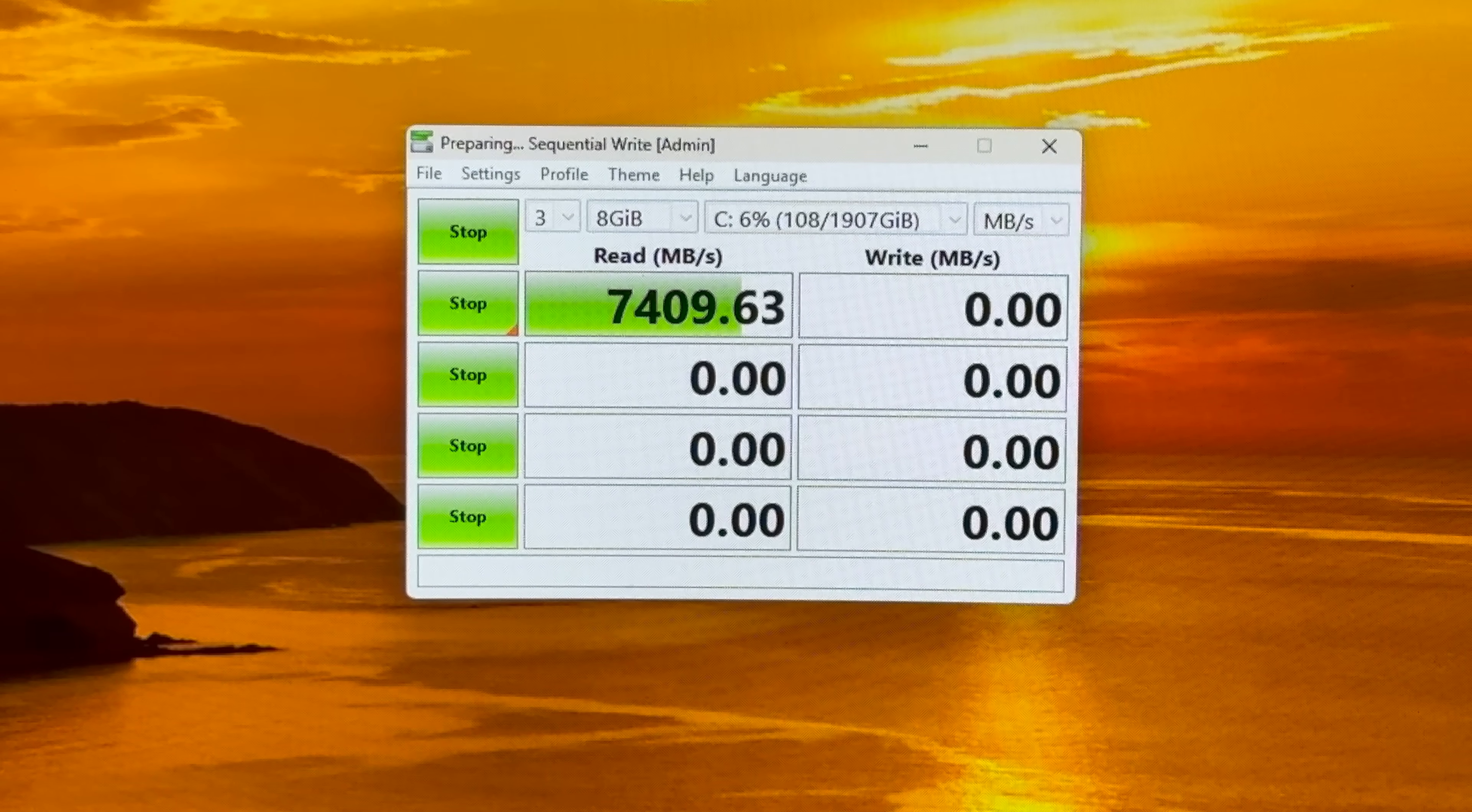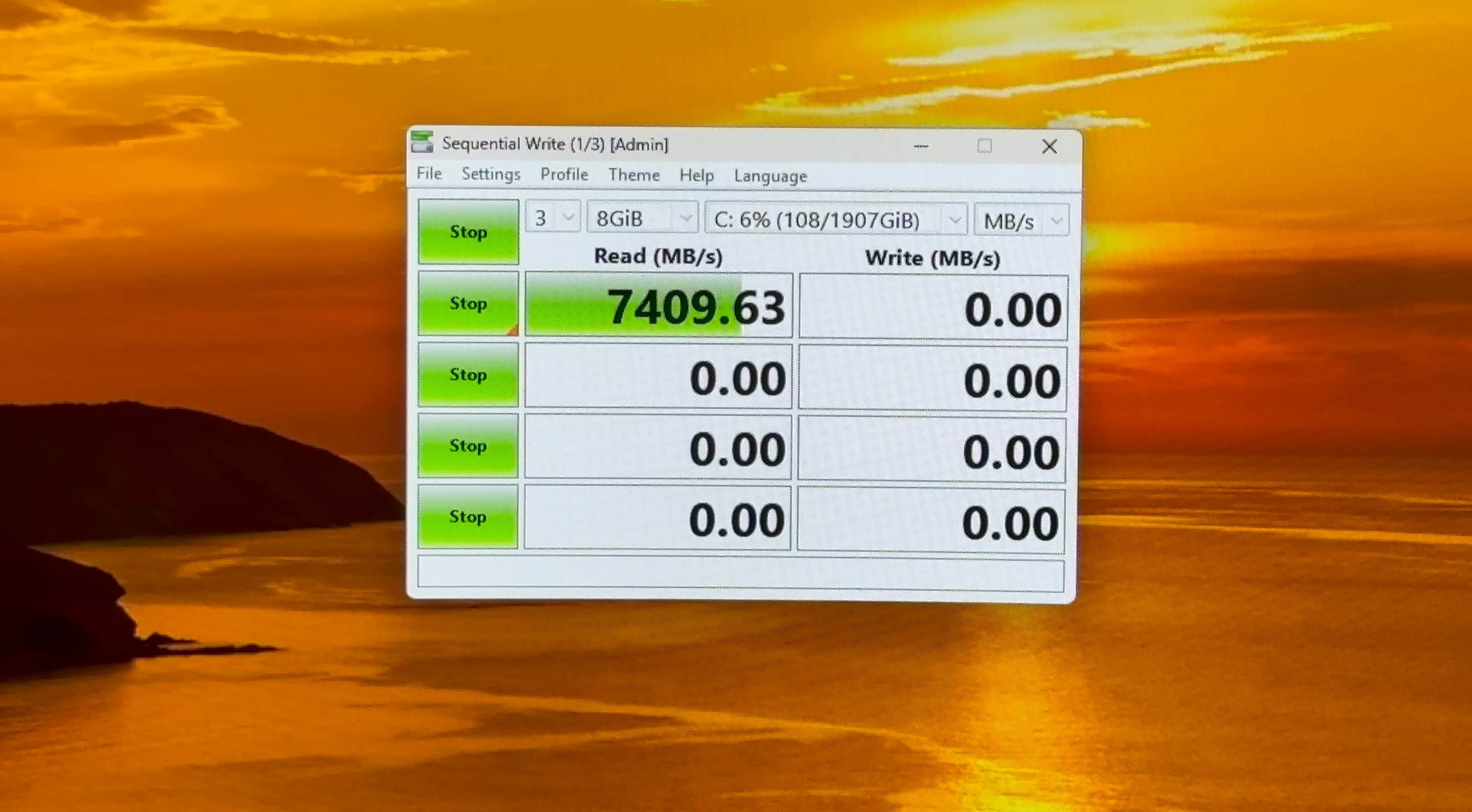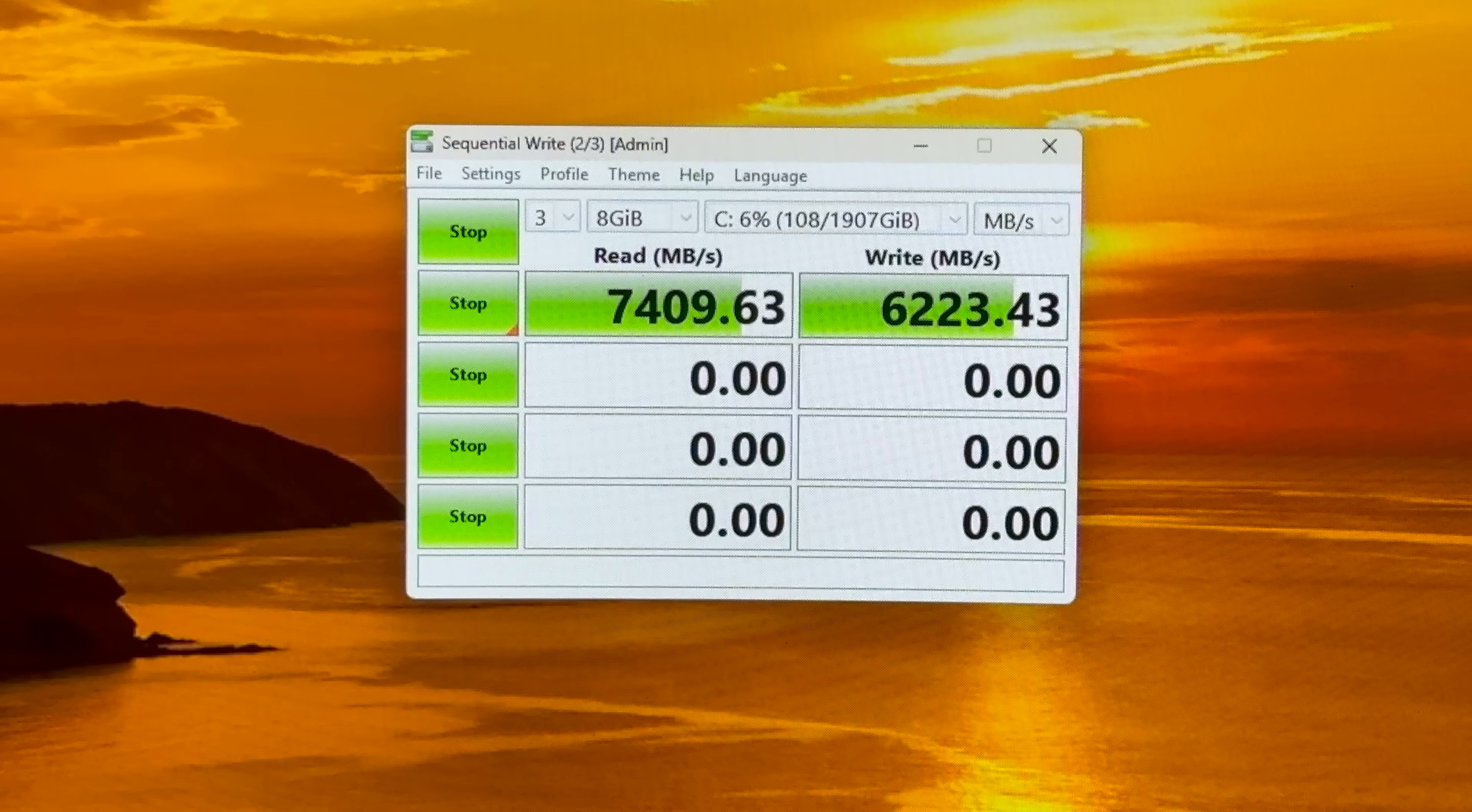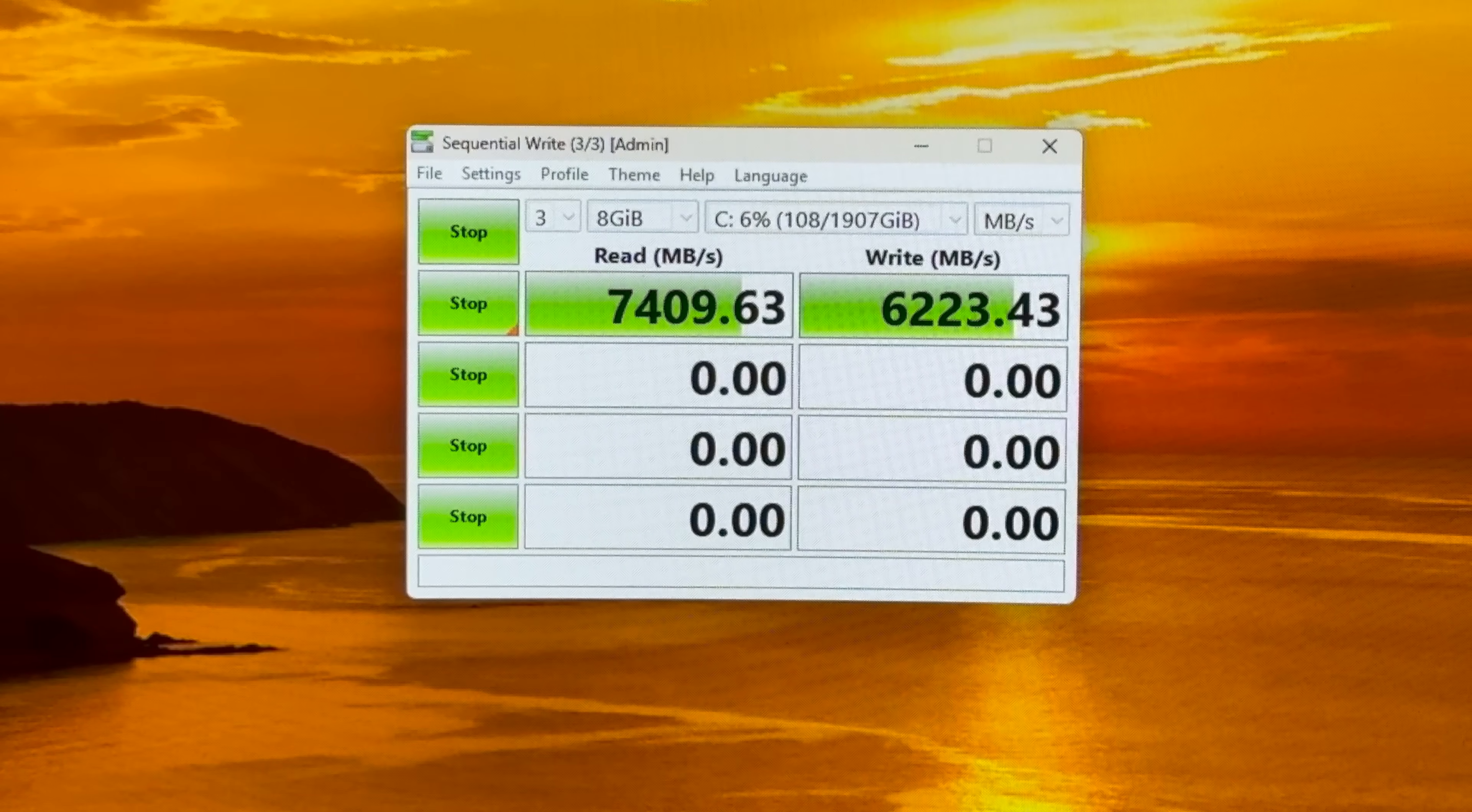And I believe the write was up to 6500. Wow. Very good. That was an eight gigabit.